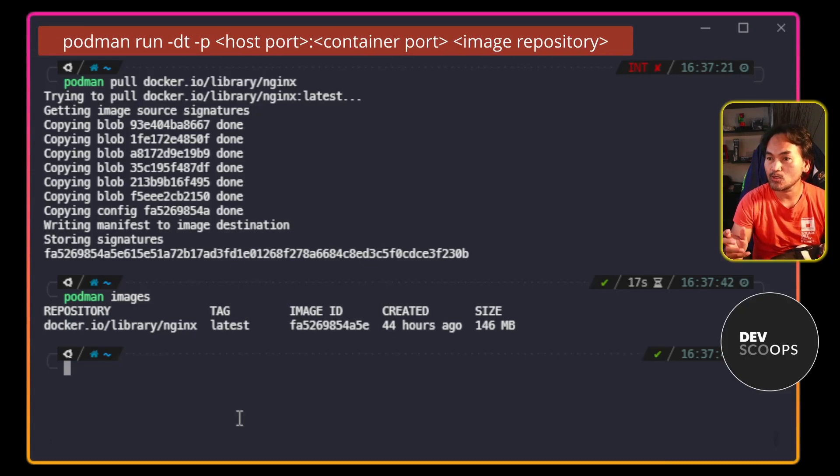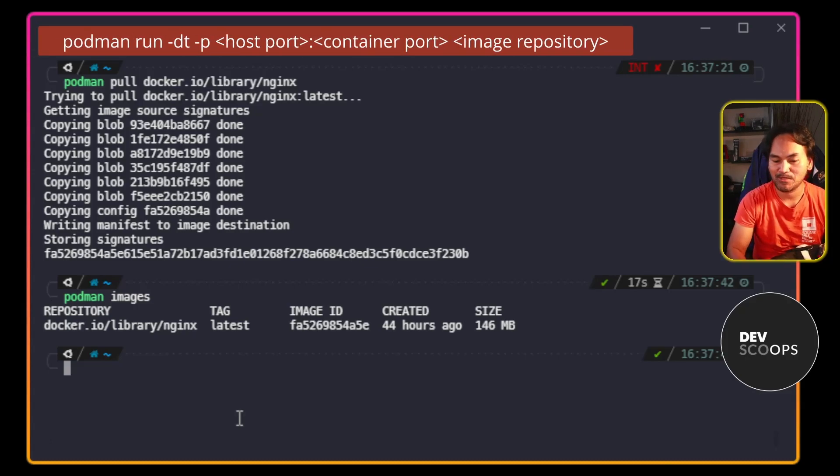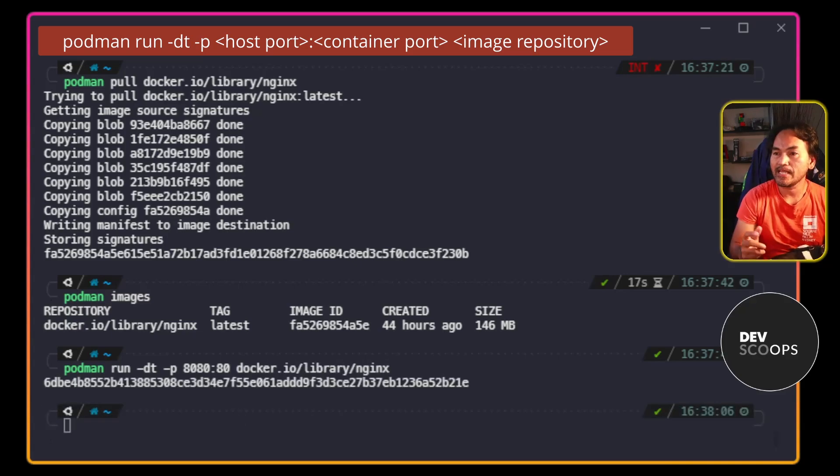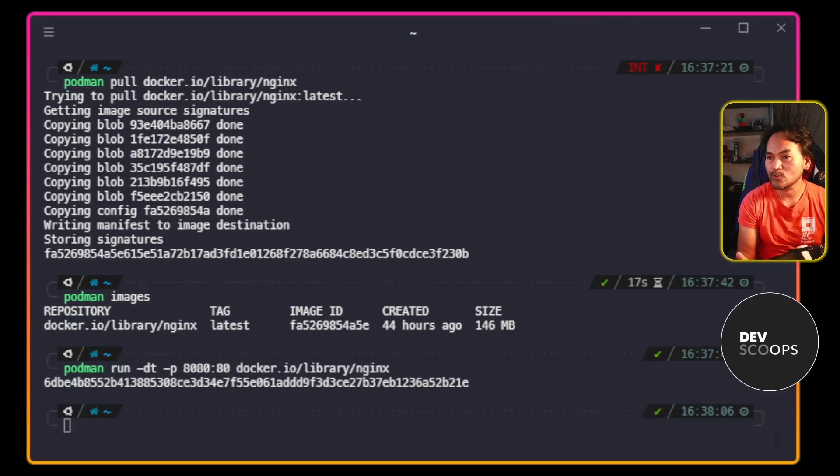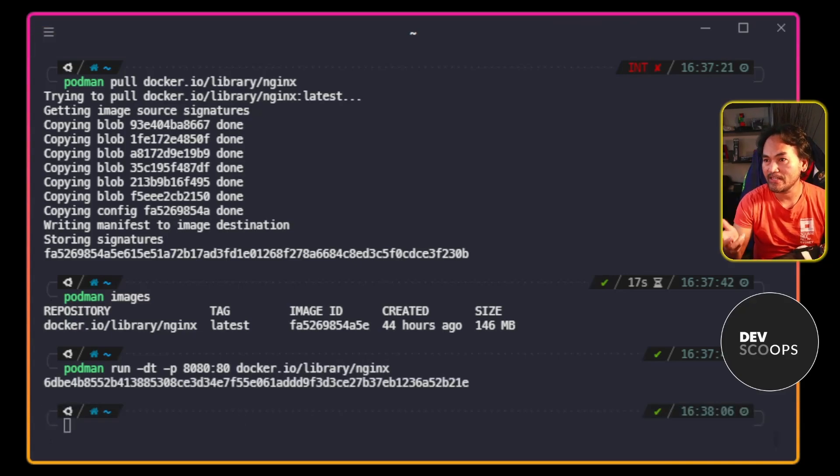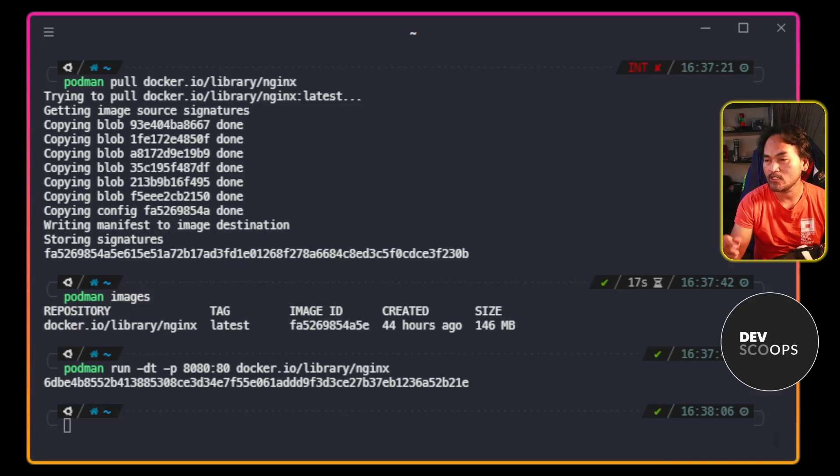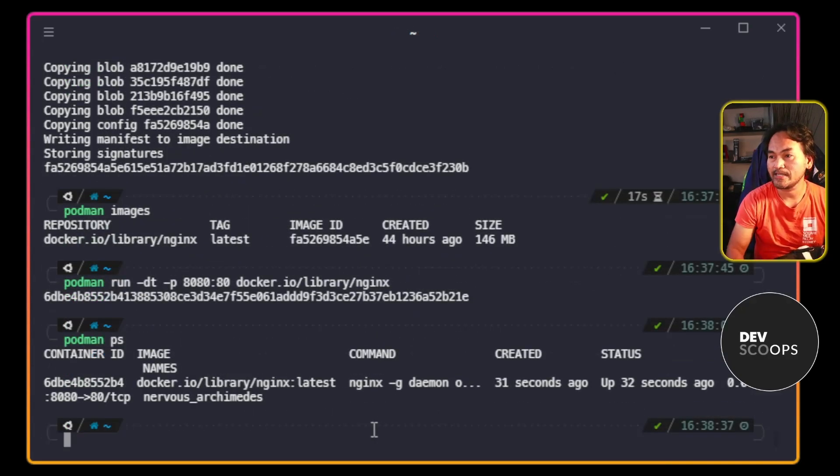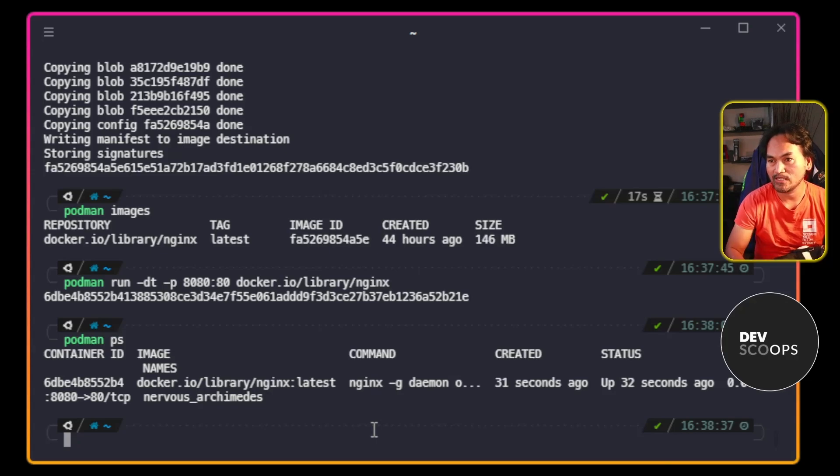Now let me start a container that will use this nginx image. And now that I've started a container, I want to verify this and list down all the containers running on my machine. I can see the container that I started from the list. And there's only one container running at the moment.